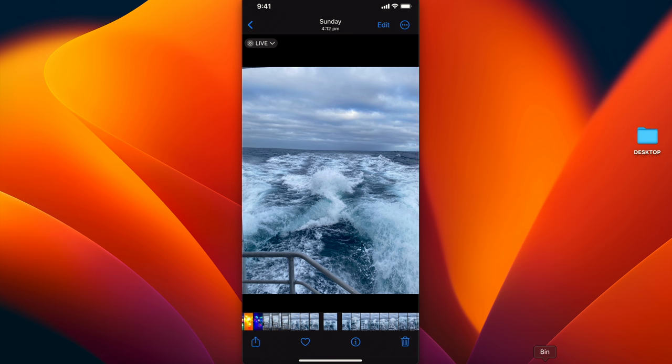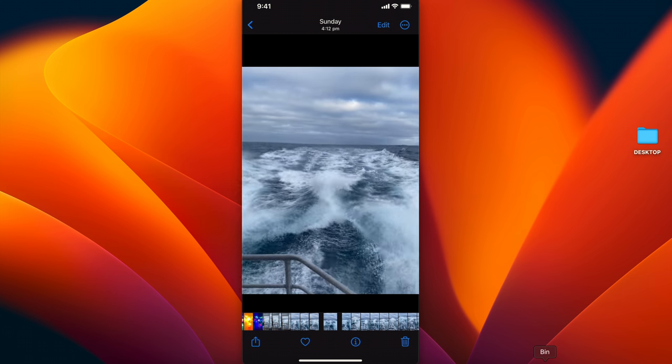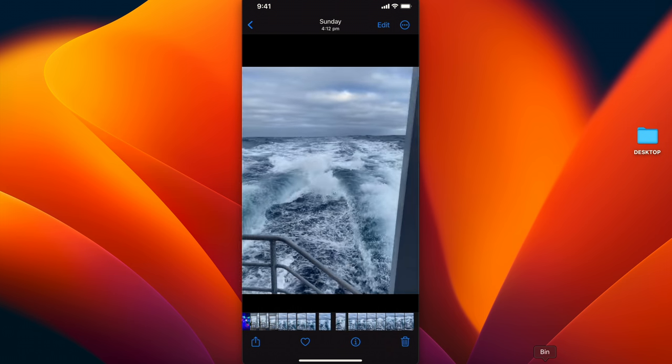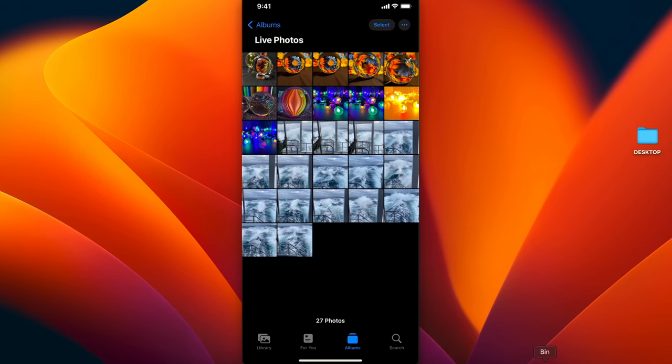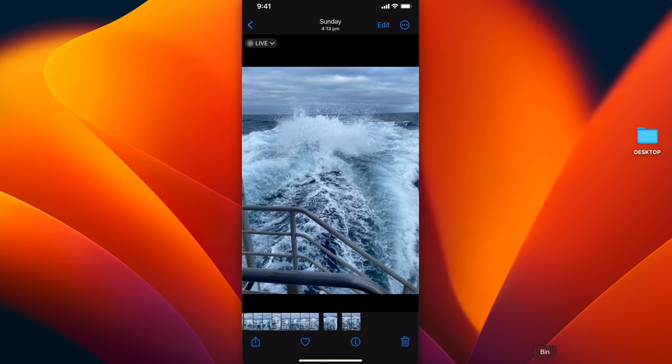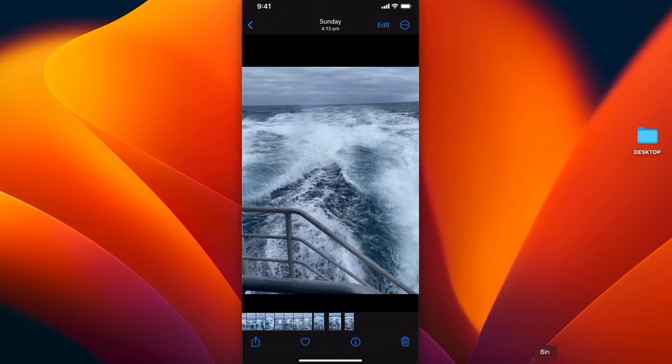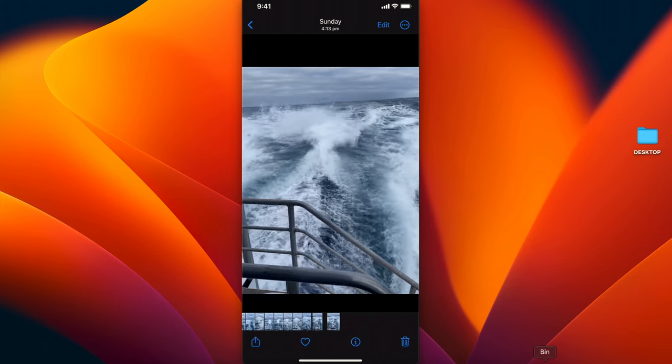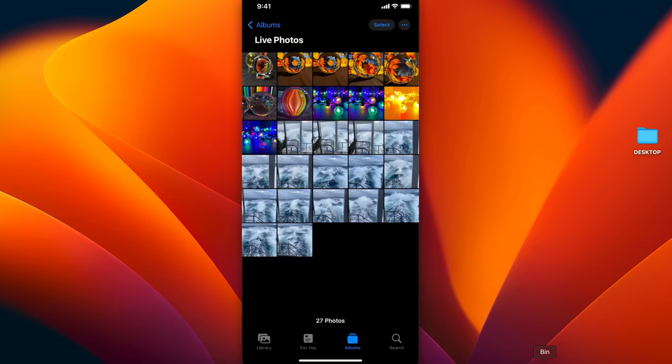I'm going to tap and hold, and you can see that's a still image that looks like a video. Go to another one—I'm going to tap and hold, and there we go again.